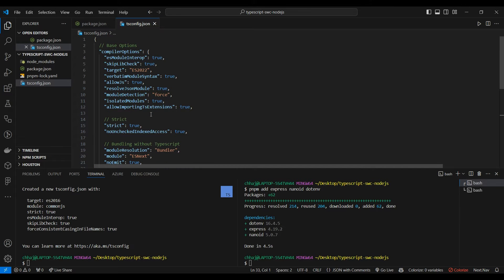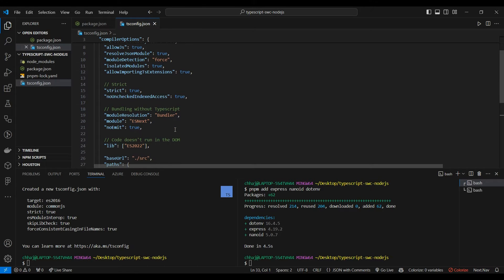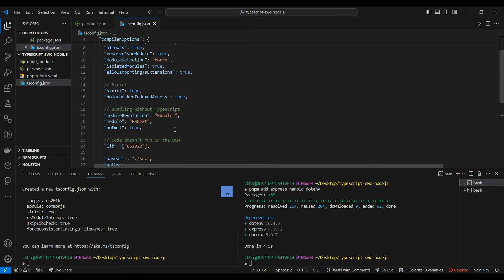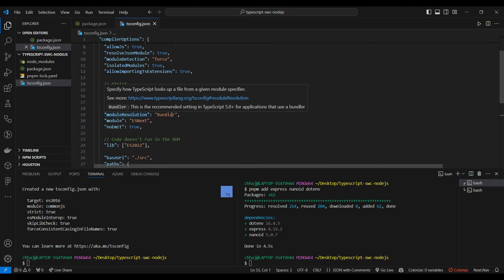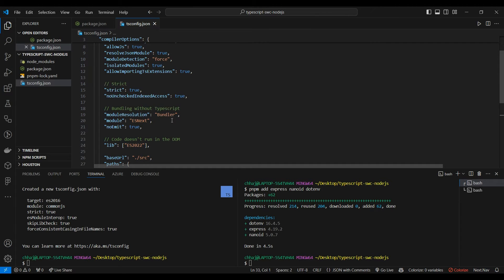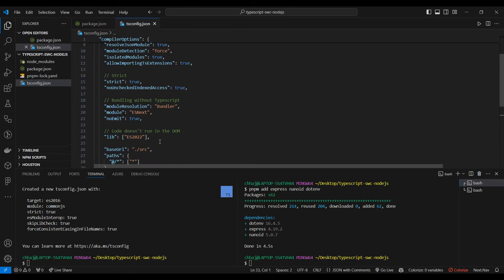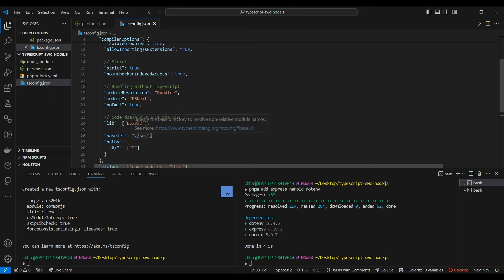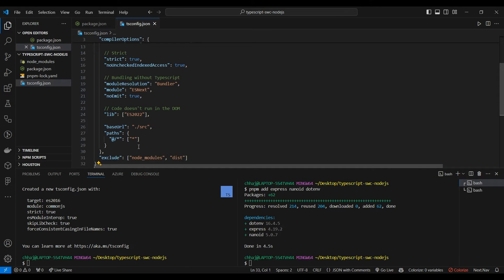Let me explain some important options. Since we are using SWC for transpiling our TypeScript code to JavaScript, we'll set module resolution to bundler, set our module to es next, set our base directory to source, and add a path so that whenever we import files they are relative to our source folder and not to individual files.